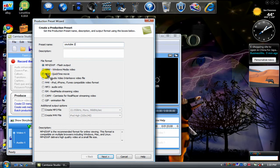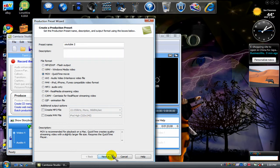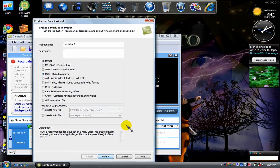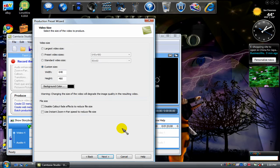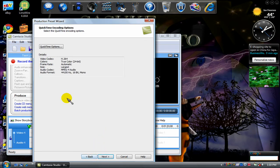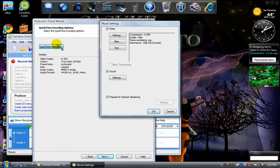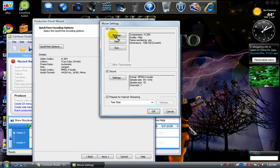Then you click MOV QuickTime Movie. You click Next. Go to QuickTime Options. Go to Settings.